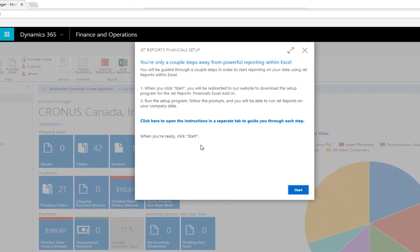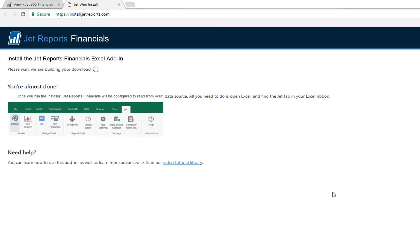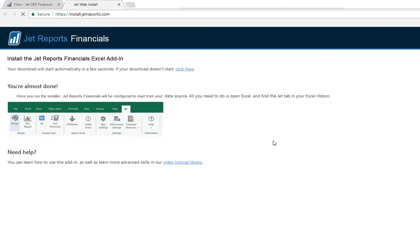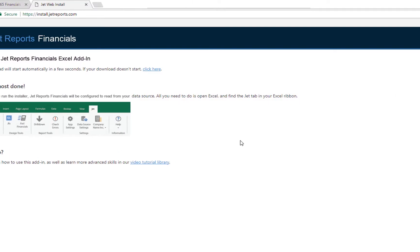Let's do that and then start the download of the installation program. It can take a few minutes for the installation download to be customized for your environment. After that, the installation process is very simple.